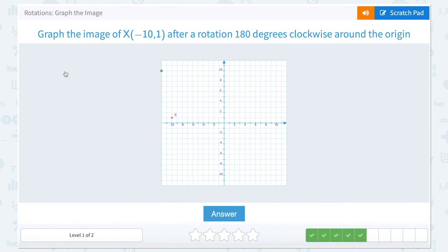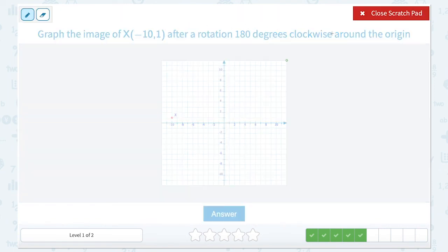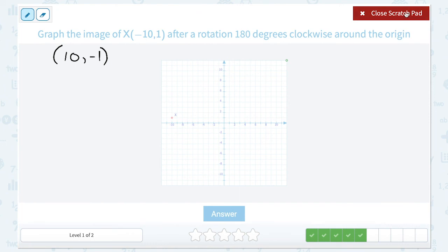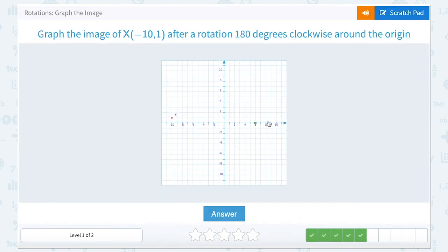This question is asking us to graph the image of point X at (-10, 1) after a 180 degree rotation around the origin. Just like we've been doing, we're going to take the opposite of each coordinate. The opposite of our x coordinate, negative 10, is going to be positive 10, and the opposite of our y coordinate, positive 1, is going to be negative 1. So we're going to plot (10, -1) — 10 to the right and down 1.